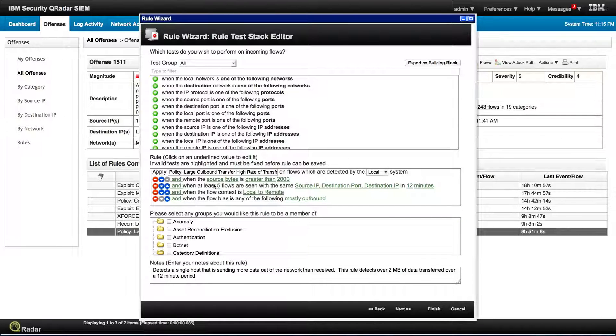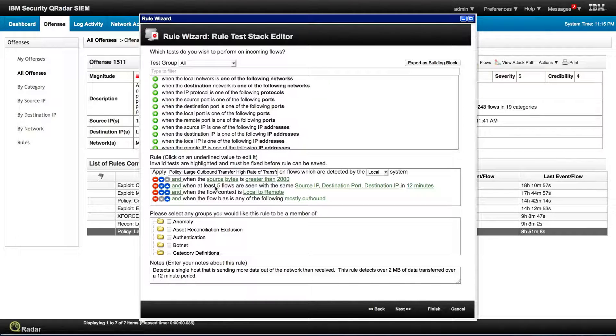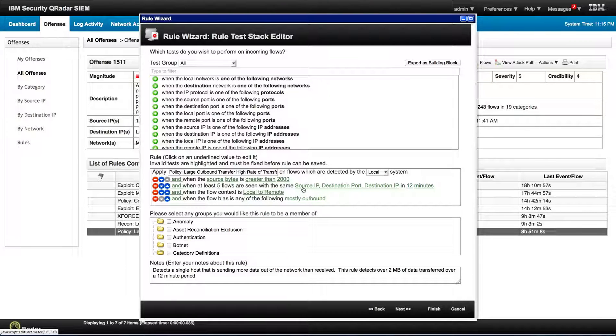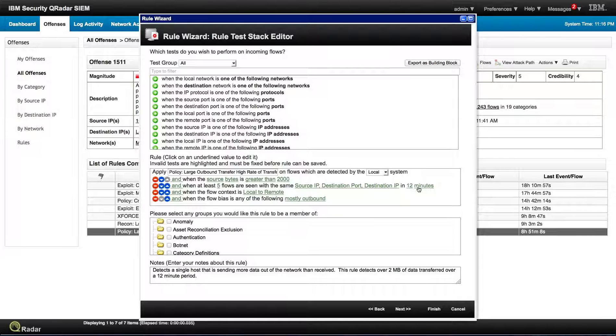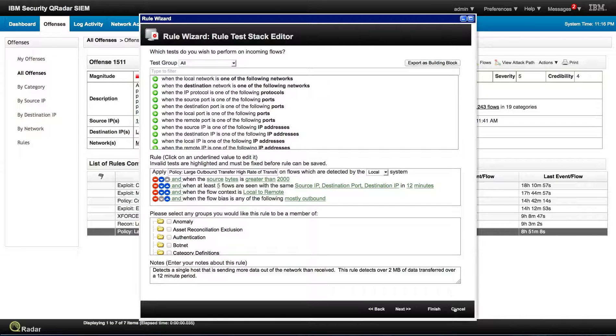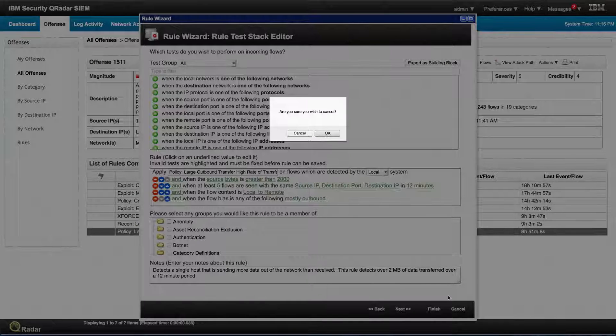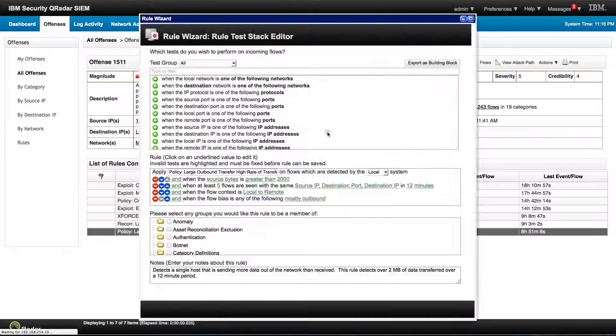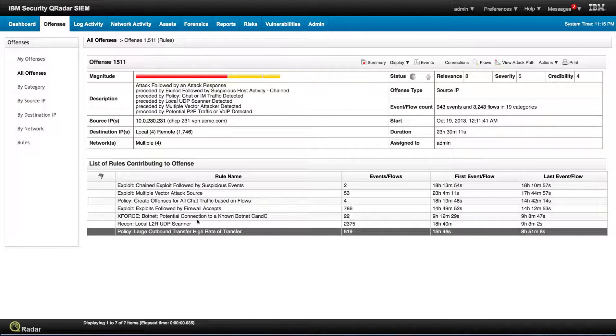So you get when the source byte is greater than two thousand bytes significant traffic, at least five flow scenes from the same source IP, same port, same destination IP on the last twelve minutes. Is outbound traffic, local to remote and mostly outbound. That combined with, let's see the next one.